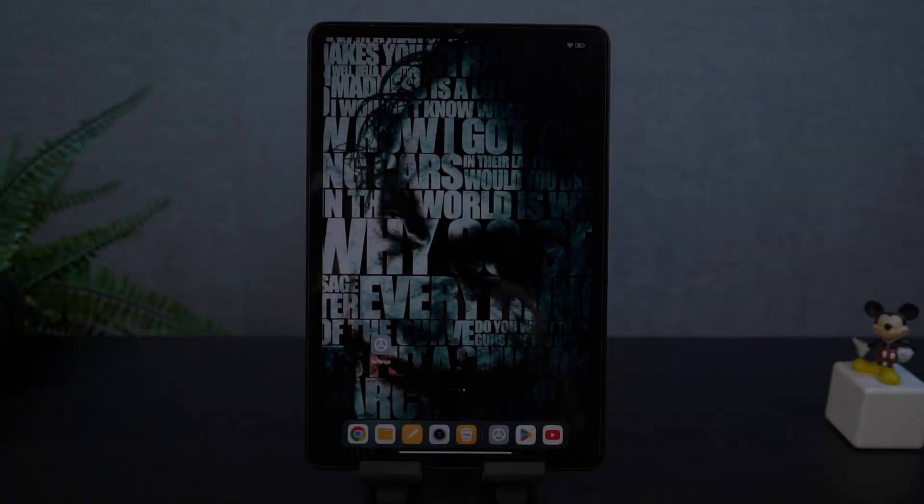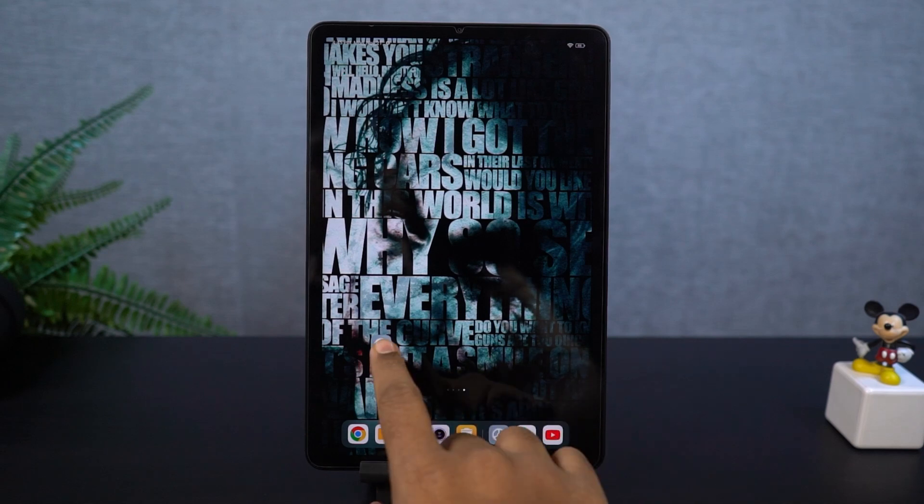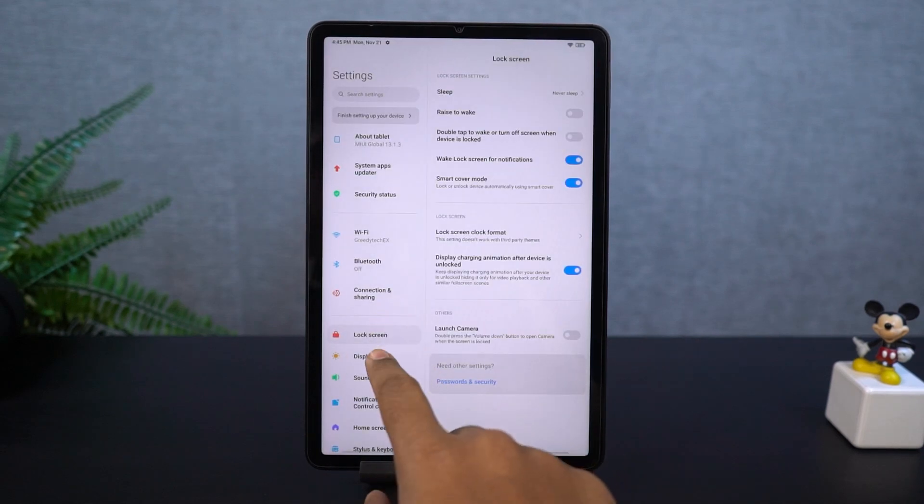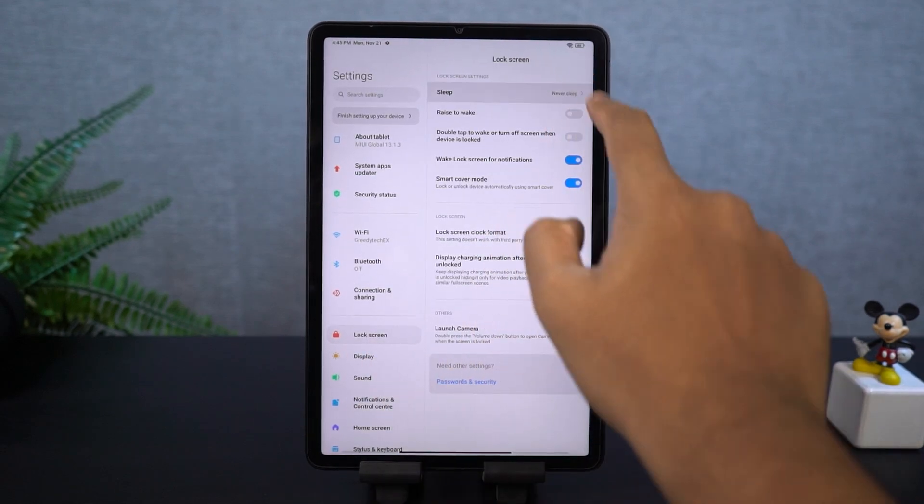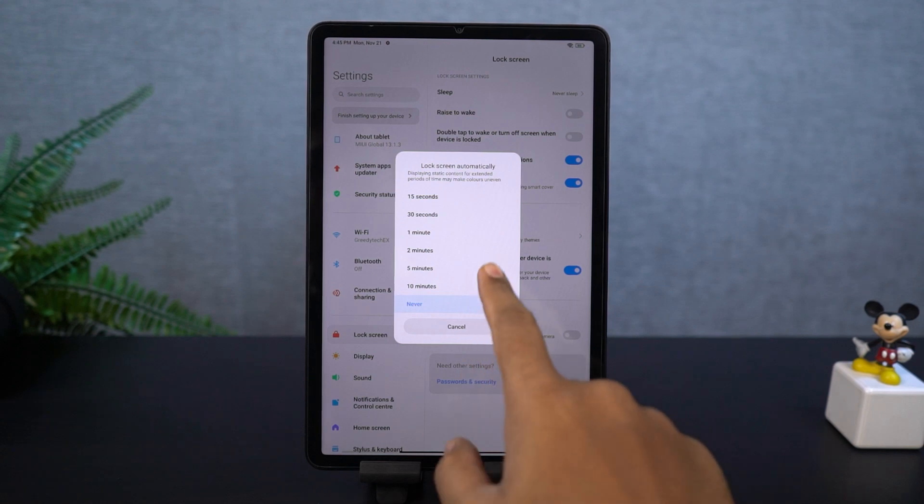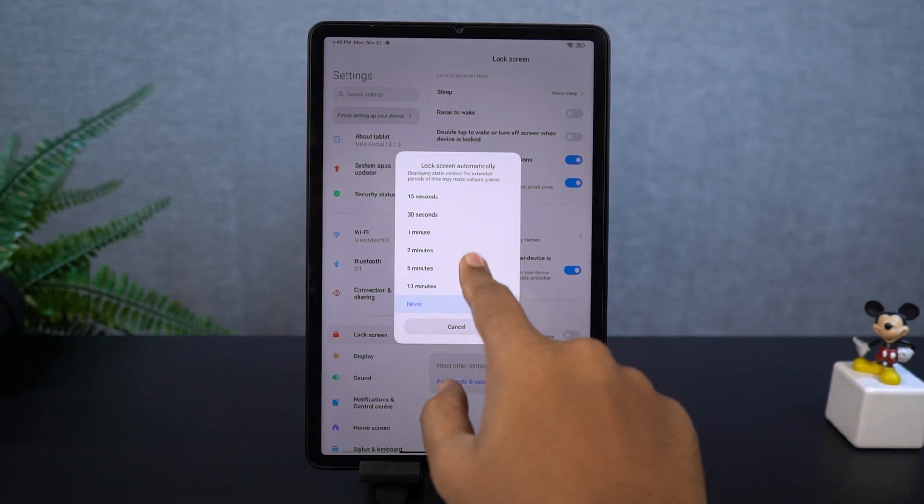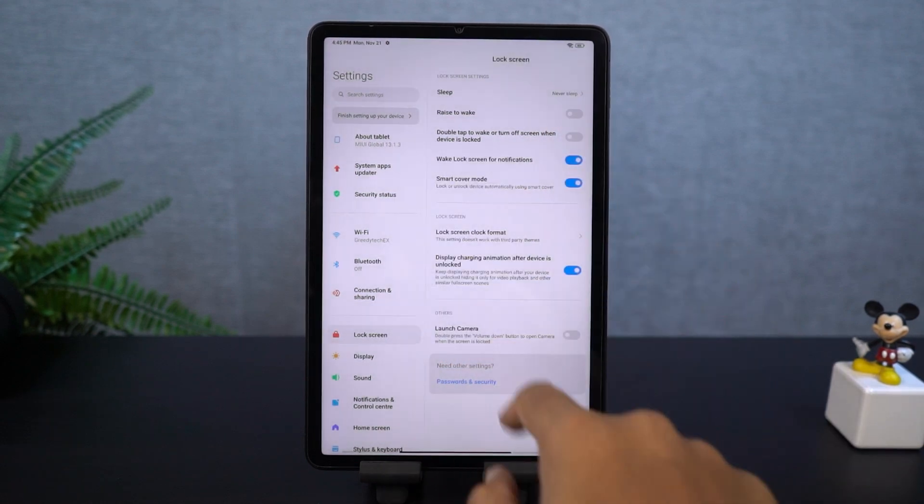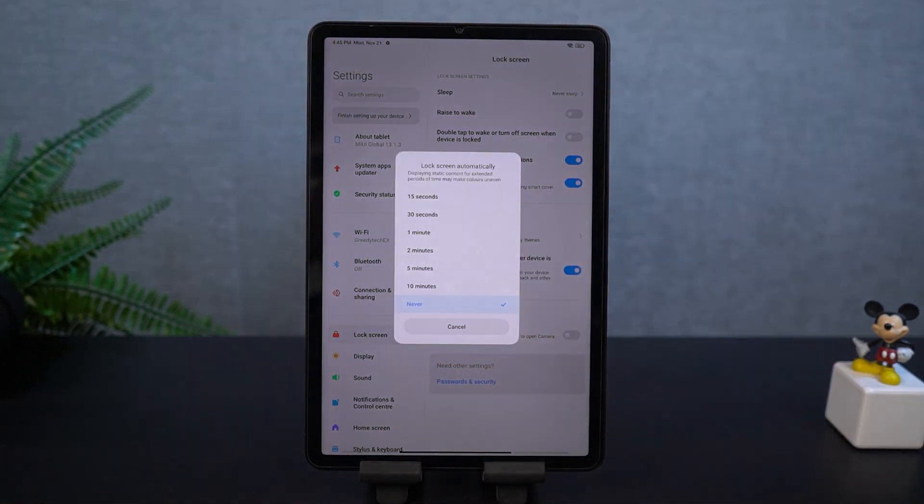Next, if you want to change the display sleep time or the display screen on time, you can do that from these settings. Normally, you can find it in the display options on other phones, but it's a bit tricky on this phone.